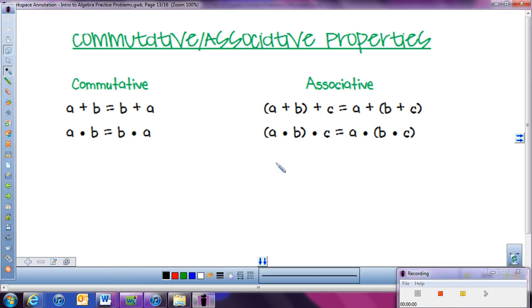This is our last lesson in our Intro to Algebra unit, and it's looking at two more properties: the commutative and the associative property. In our previous lessons, we looked at the distributive property, and so these are just two more properties that we have. Here's how these two properties work.